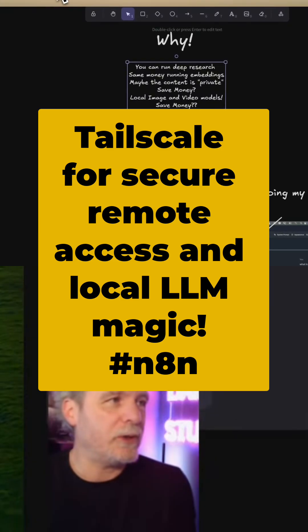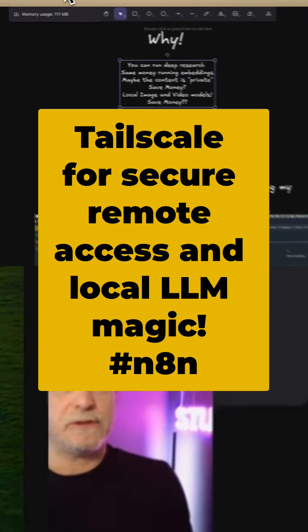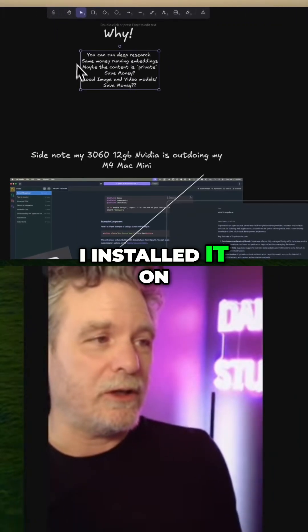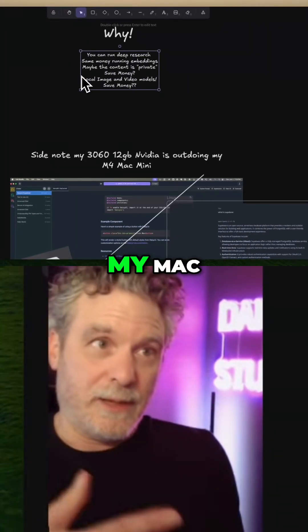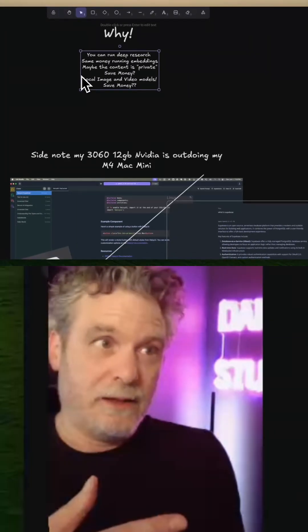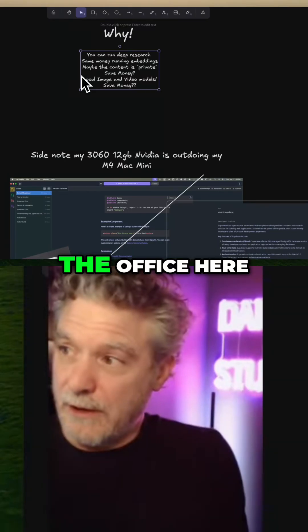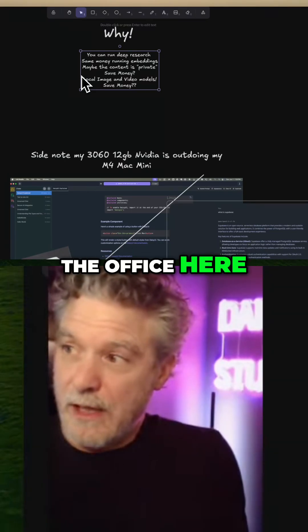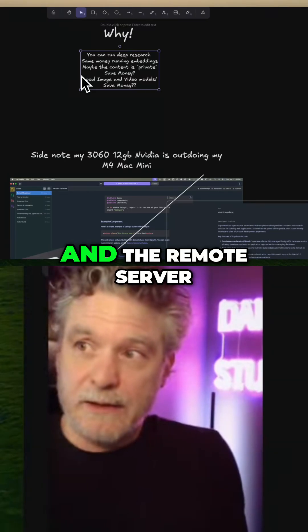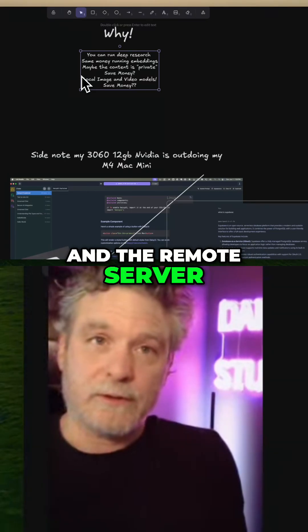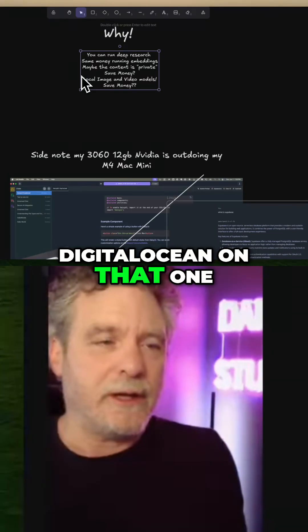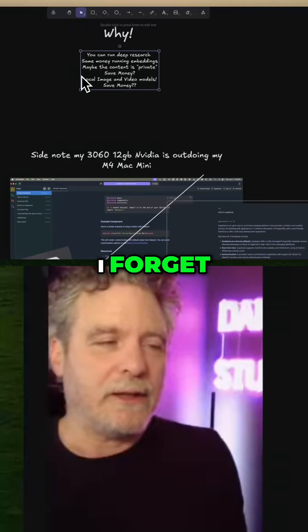Per their instructions, I installed it on my Mac, my Linux server in the office here, and the remote server — DigitalOcean on that one, or Hetzner, I forget.